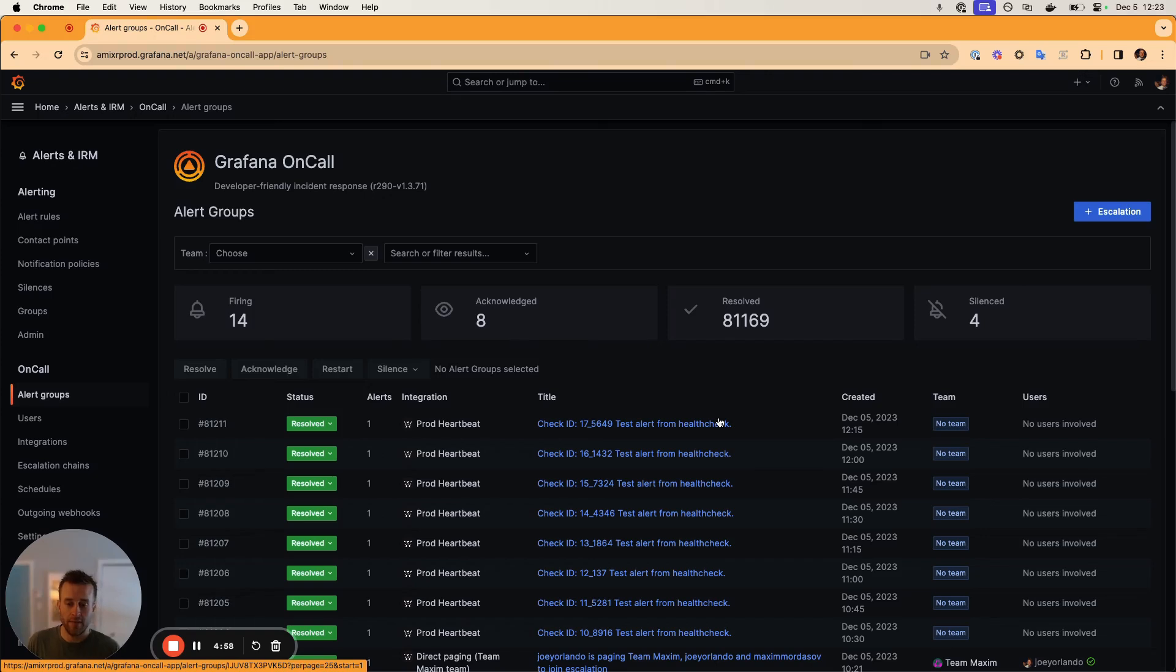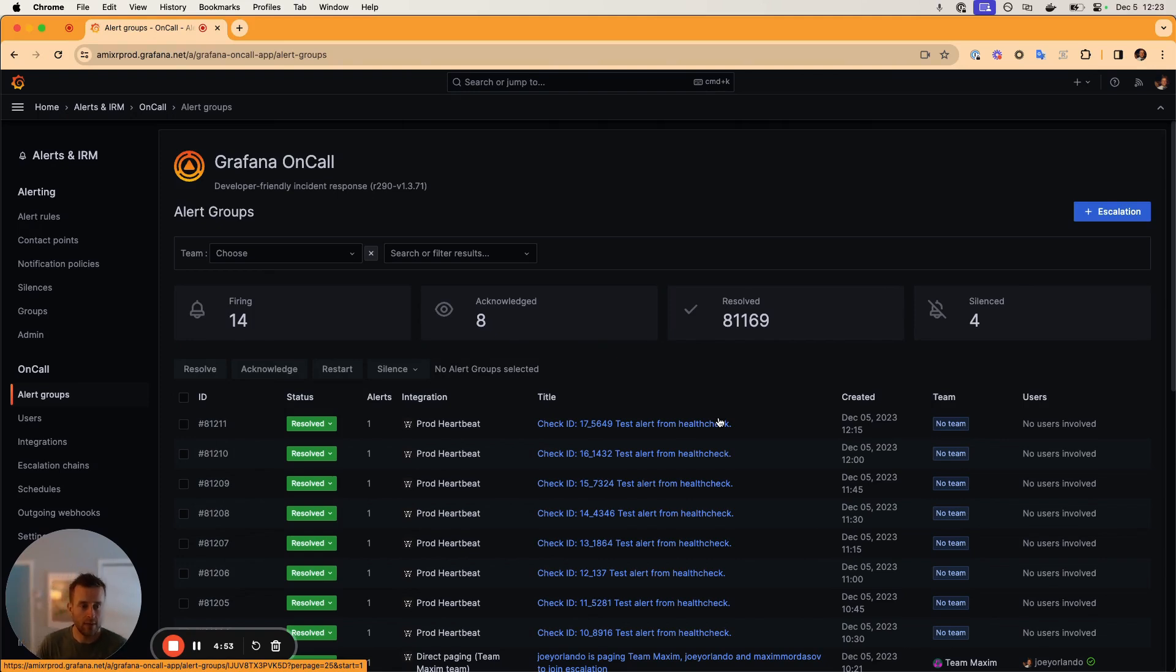Hi, I'm Joey Orlando and I'm a software engineer on the Grafana on-call team. Today, I wanted to demo some improvements that we've made to the ad responders or direct paging workflow.